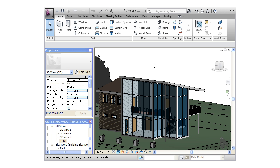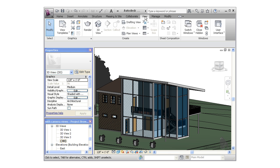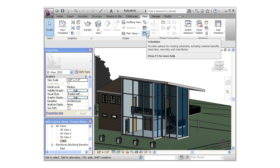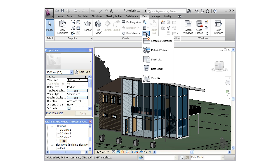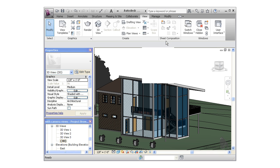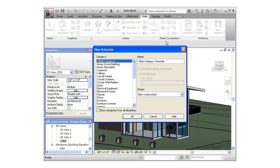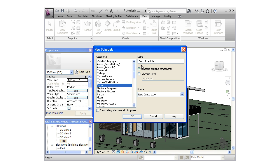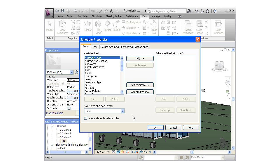To create a schedule, I'm going to switch to the View tab on the ribbon and click on the schedule icon. This brings up the new schedule window. The first thing to do here is to choose a category for the schedule. I'm going to choose doors. I can give the schedule a name, but door schedule will work fine, so I'll simply leave the rest of the properties at the defaults and click OK to begin defining the schedule properties.